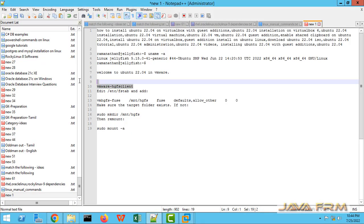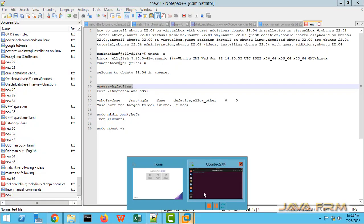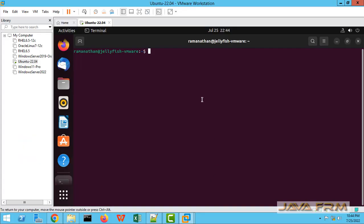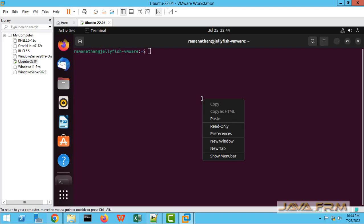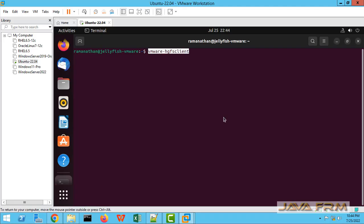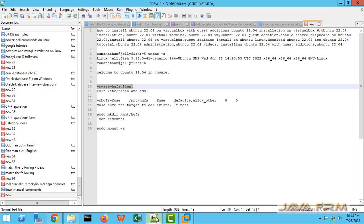Run this command: VMware-hgfs client. This command will check whether any shared folders are available in the virtual machine. Yes, this command shows Python examples directory is mounted.